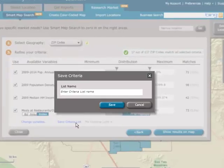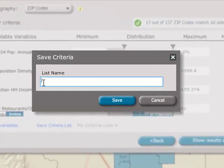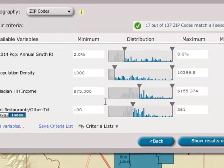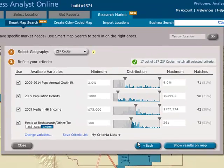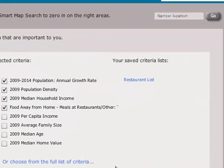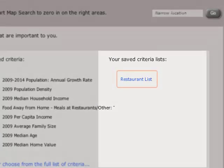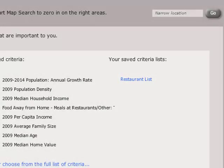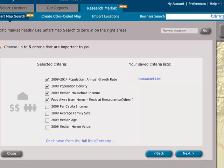If you are happy with your Smart Map Search results, you can save your criteria list and reuse it. The next time you are evaluating a market area, simply click the name of your criteria list in Step 1 and you are ready to go. Saving and reusing criteria lists helps you to do different types of searches very quickly.